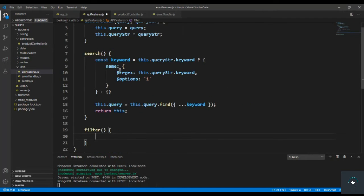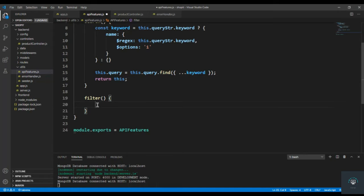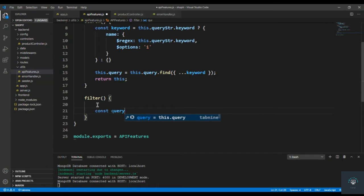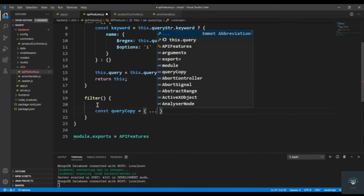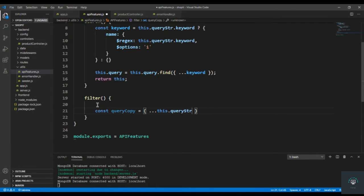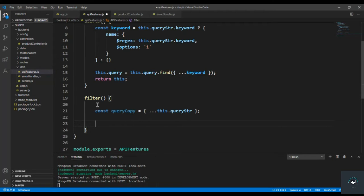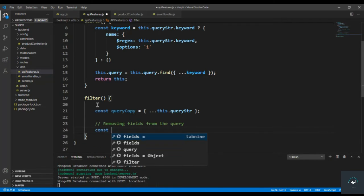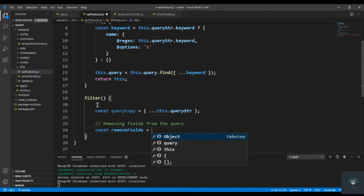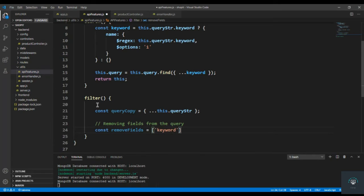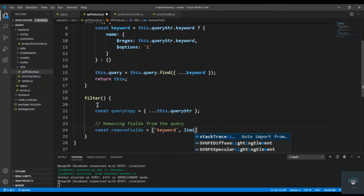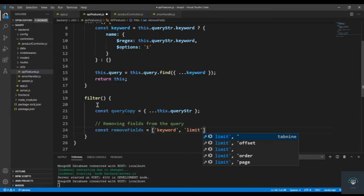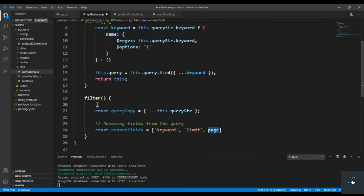So we're done there. Now let's go back and type the logic. First, I'll create a copy here — const queryCopy — using the spread operator on this dot queryString to create a copy of it. Then I have to remove some fields: keyword, limit, and page, which we'll also use in pagination.